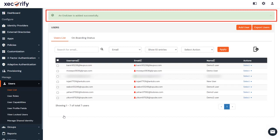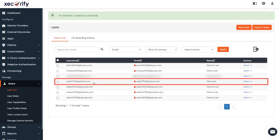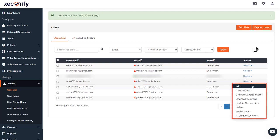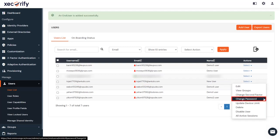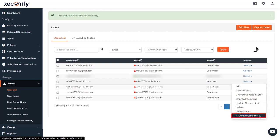Your user is created successfully. You can further edit, view groups, change second-factor authentication, change password, update device limit, delete user, disable user, and view all active sessions from the dropdown here.